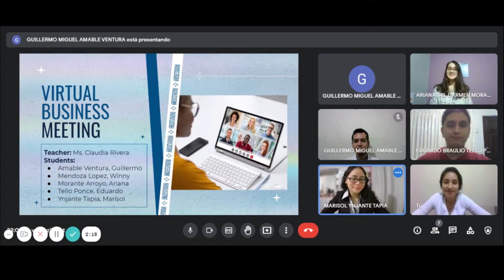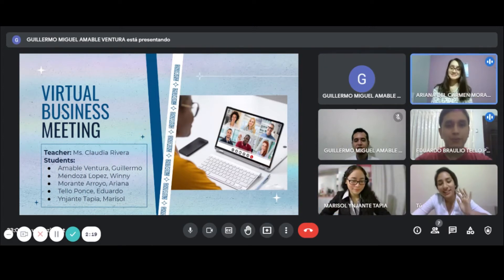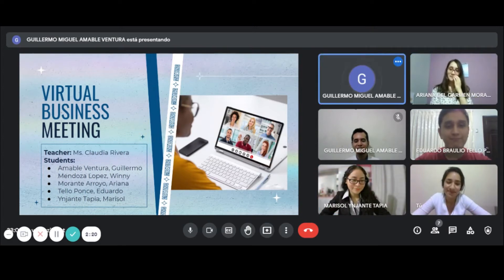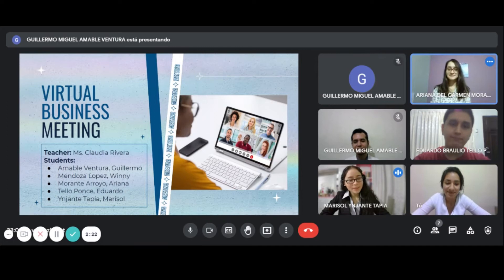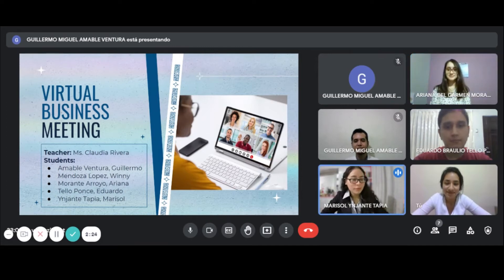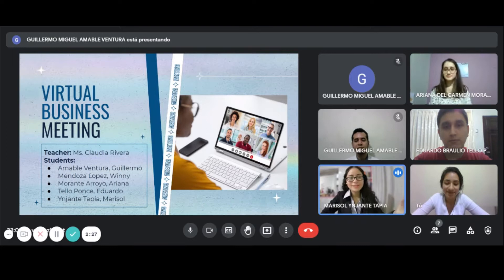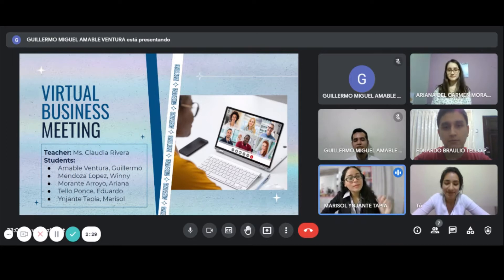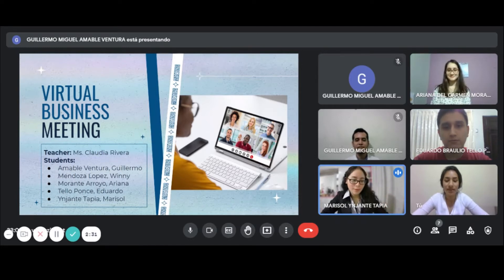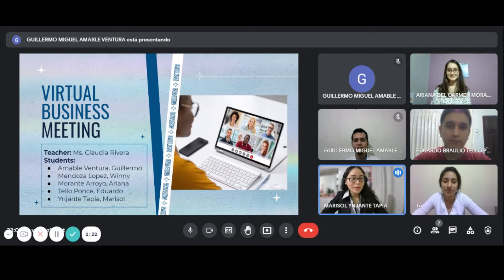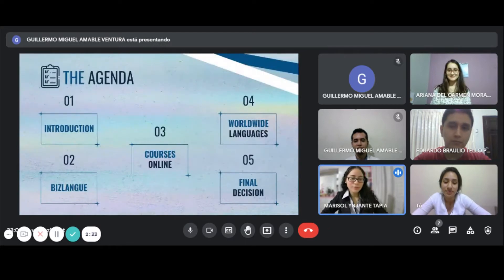Good morning everybody. In this meeting we are going to present three different proposals to our German client, Mr. Taylor, and then discuss which is the best option for his business language needs. Now let me introduce you to Mr. Taylor.